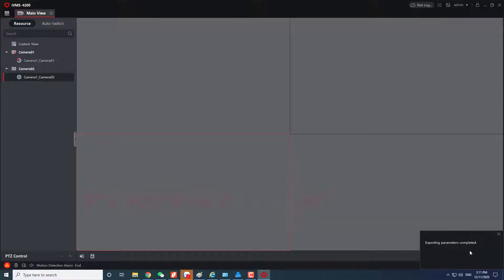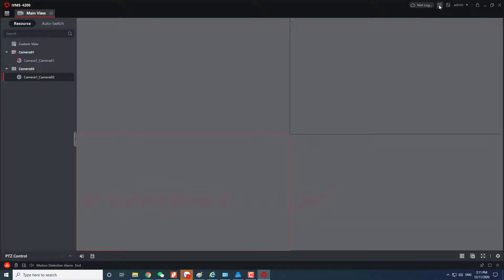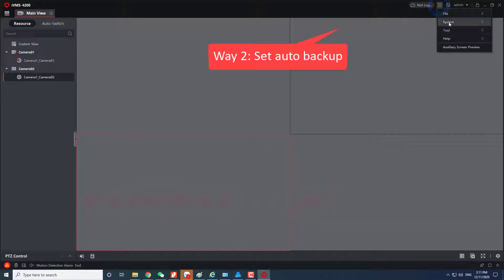Or we can also set automatic backups. Click here, select system, and select auto backup.